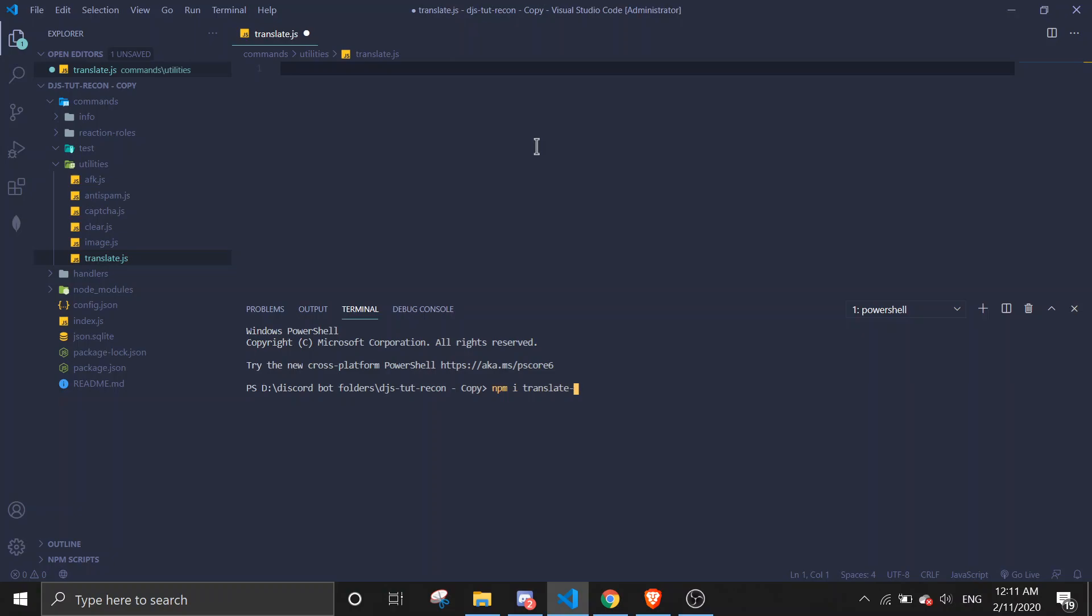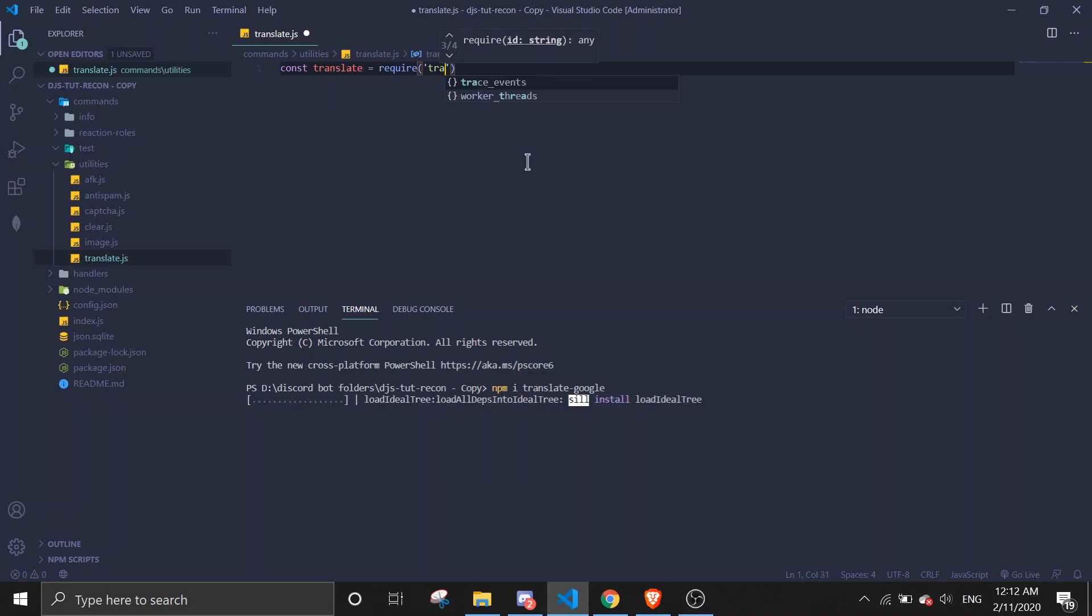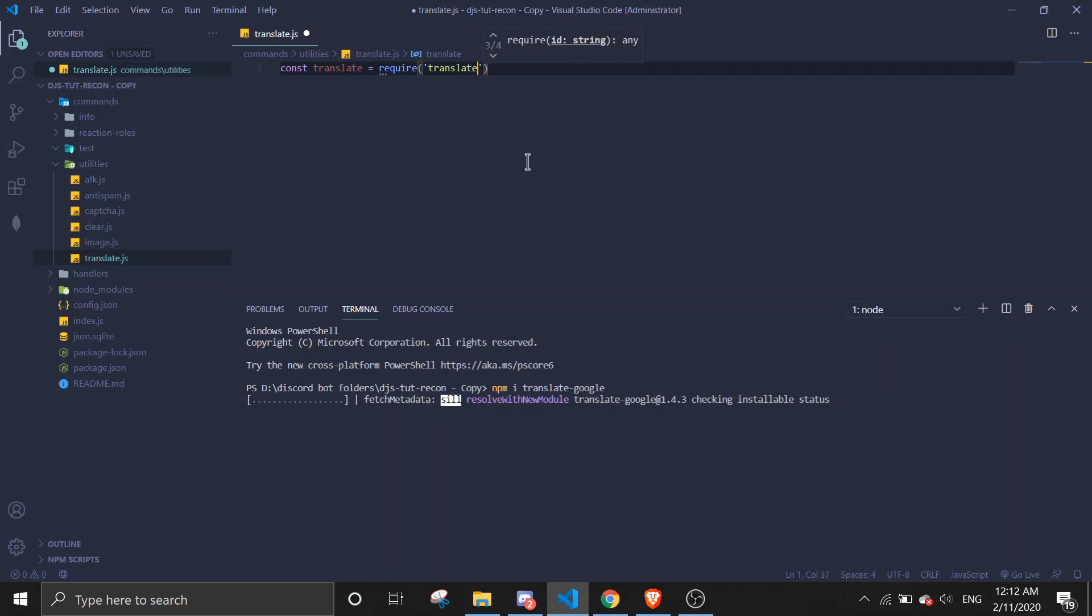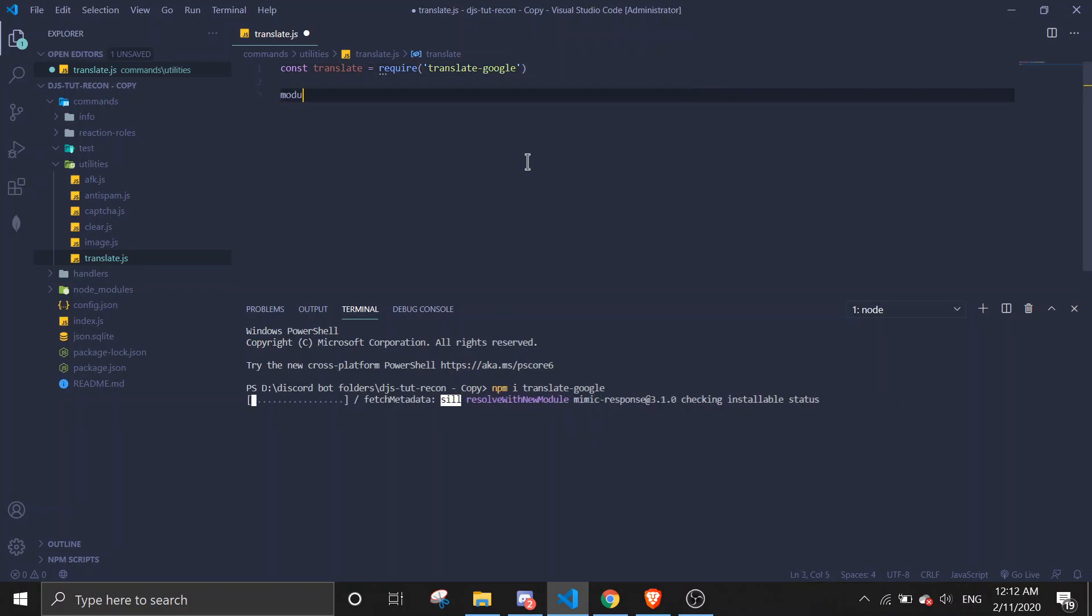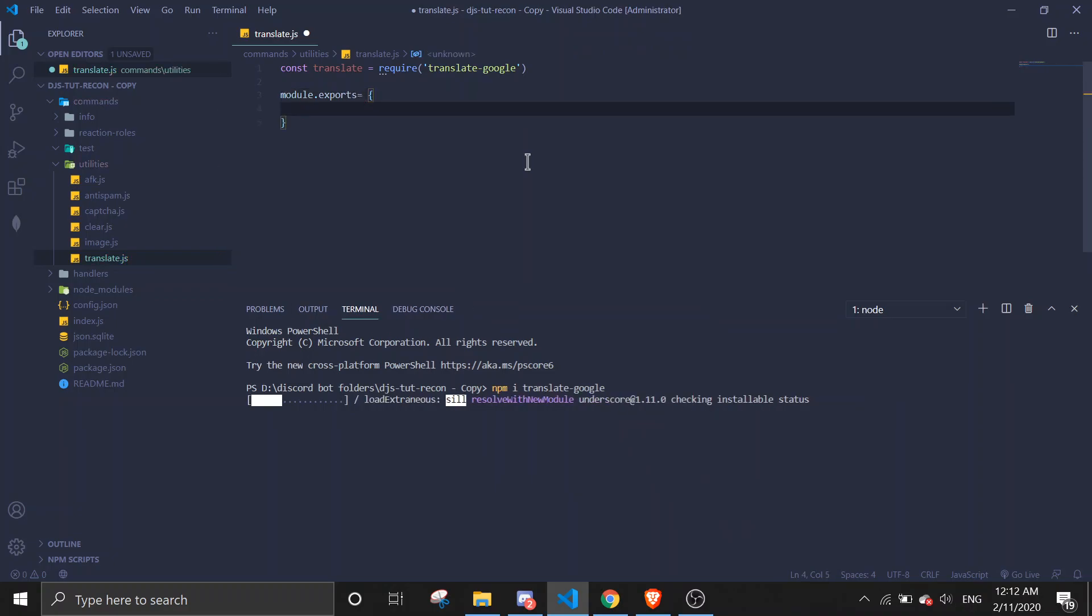Okay, so now in here we're gonna do translate equals require translate-google. Then we're gonna start the command: module.exports, name translate.